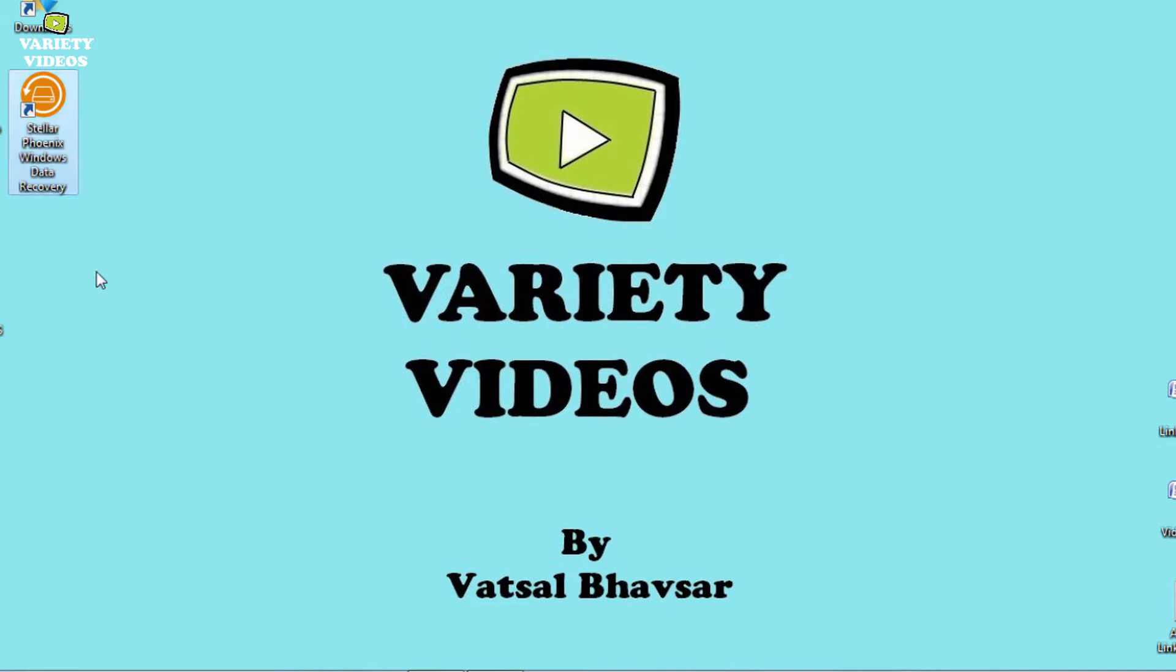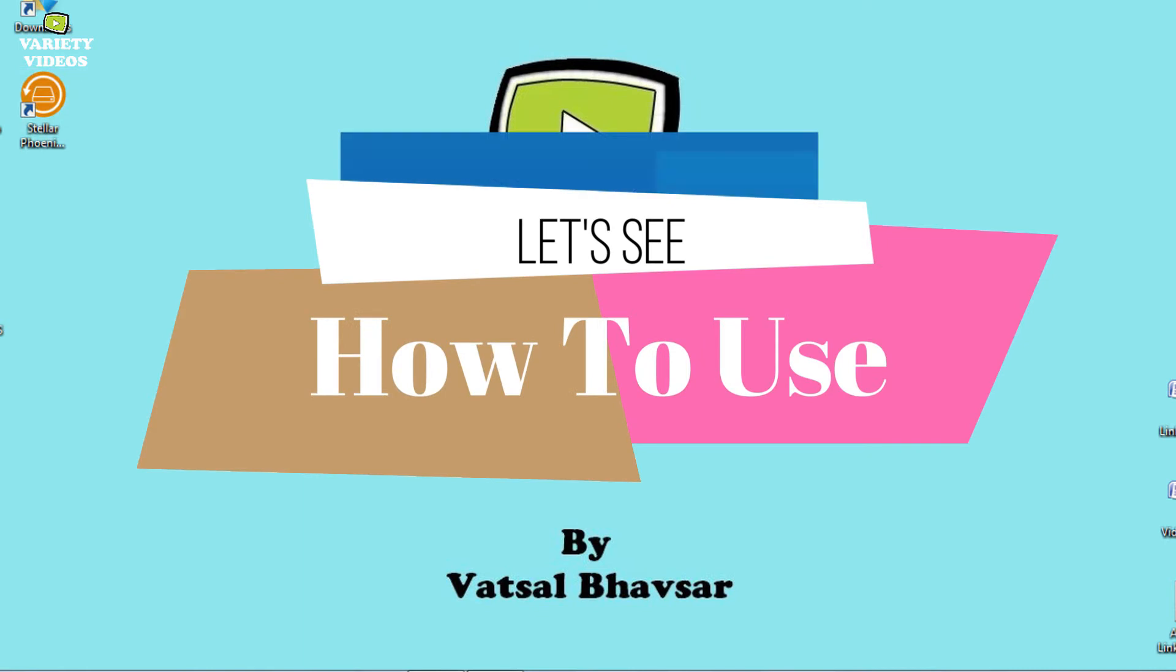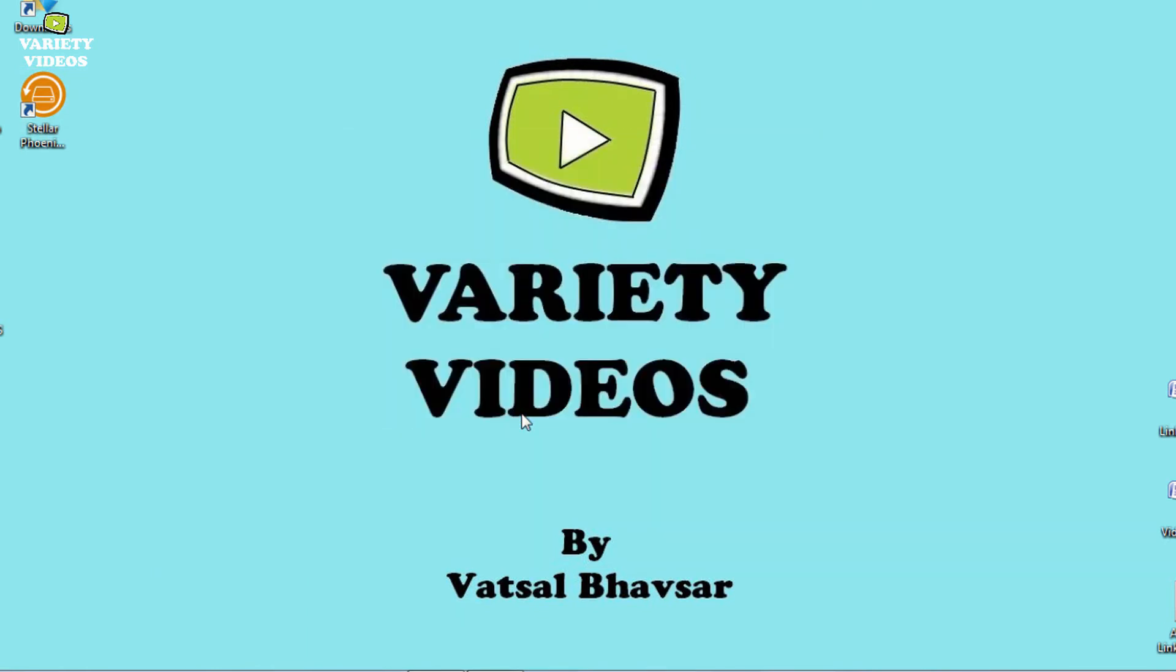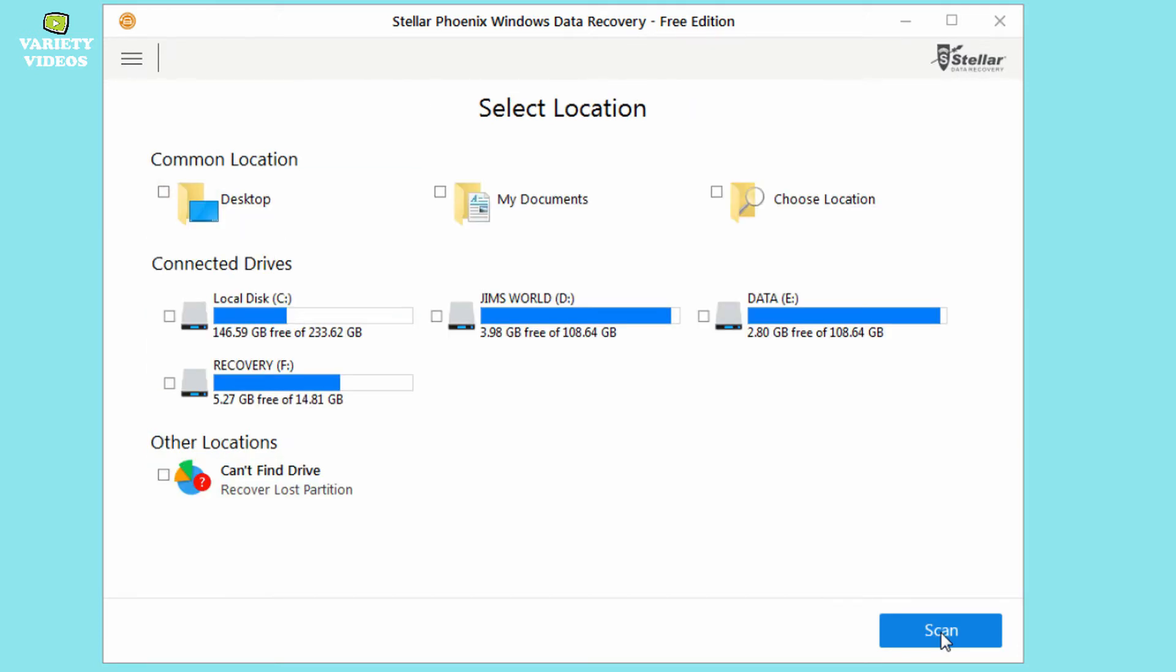With the help of this software, we can get those deleted files back in minutes. So for that, let's launch the Stellar Phoenix Windows Data Recovery. And now here you can see select what to recover. So if you deleted an audio file and want to recover it, then just select audio in multimedia files. But we have deleted different type of files, so I will select all data and click next.